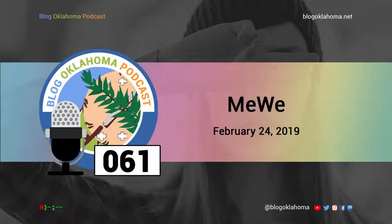I've been using MeWe for a few months now. There are definitely pros and cons with the service. For me, the pros are: it's not difficult to use; there is no advertising — that's a big plus; I like their privacy policy; the iOS and Android apps are well laid out and easy to use; it uses Markdown in your text posts; I like the live chat feature; and you can see what people are posting with no Facebook-like algorithm. Trust me, that's a big plus.